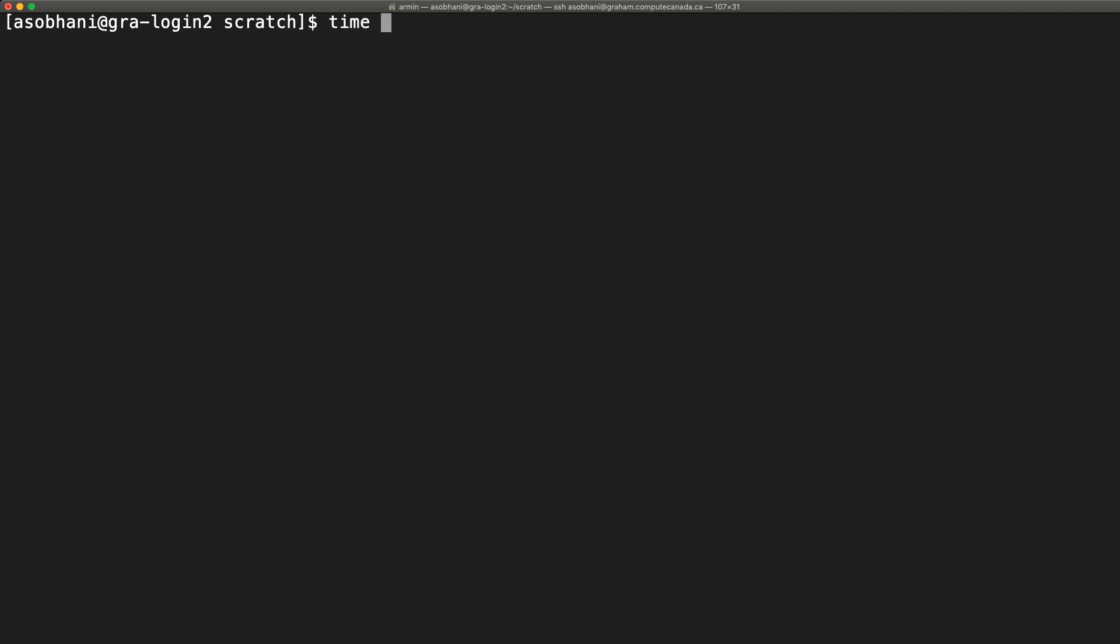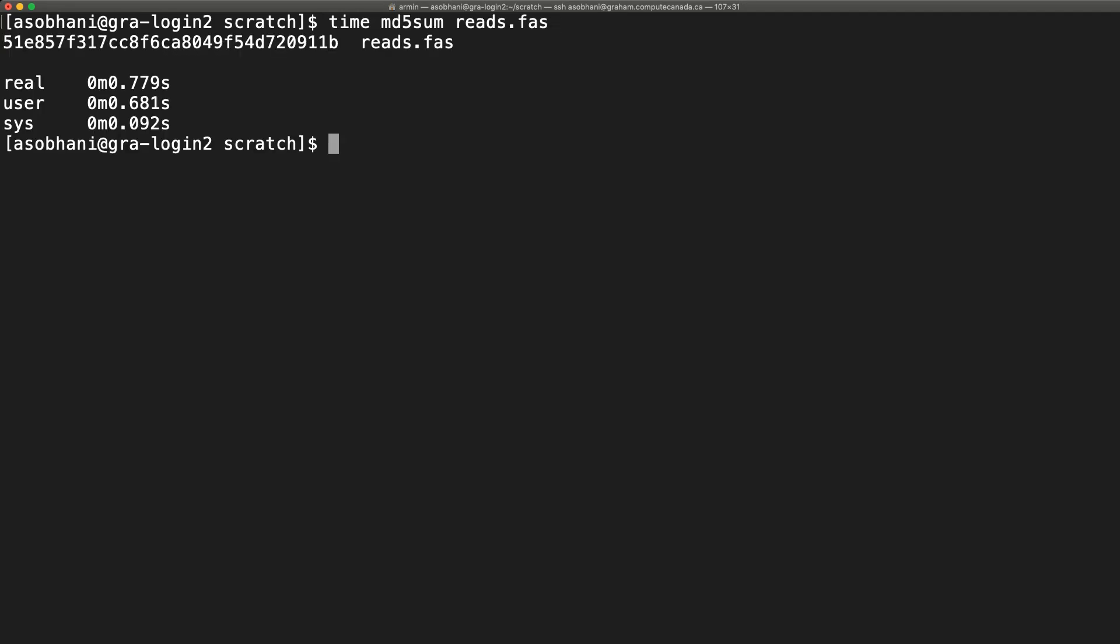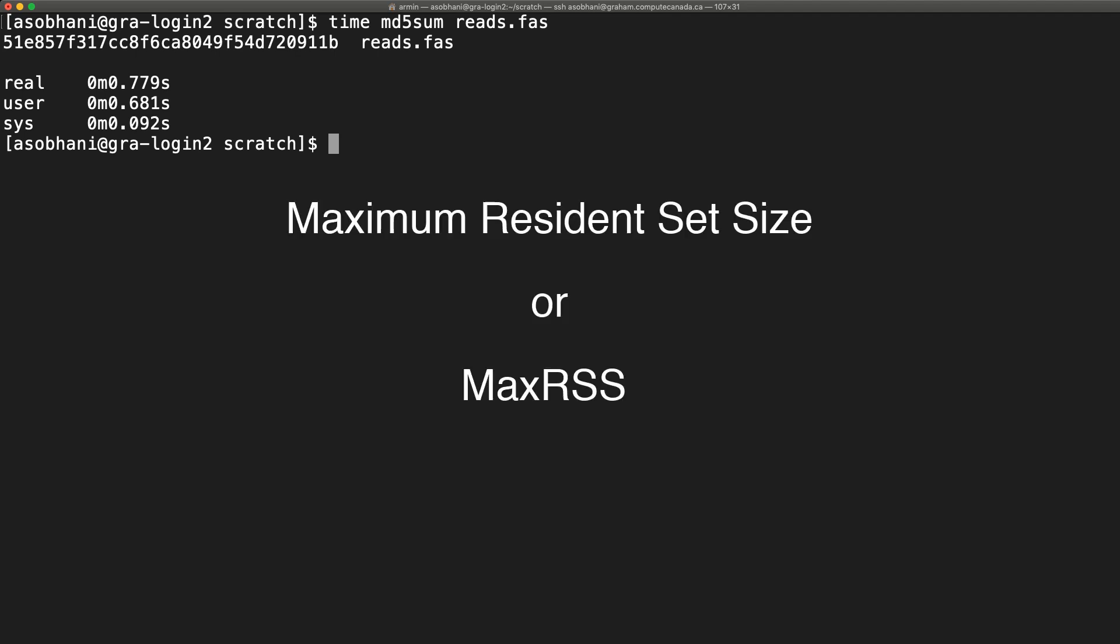Normally, you use the time command for showing how long your code took to run. But you can tune it to show other information, including maximum resident set size or max RSS, which is the peak memory used by your program.